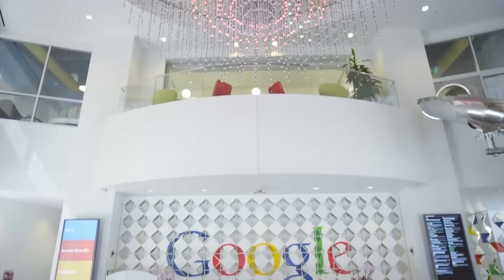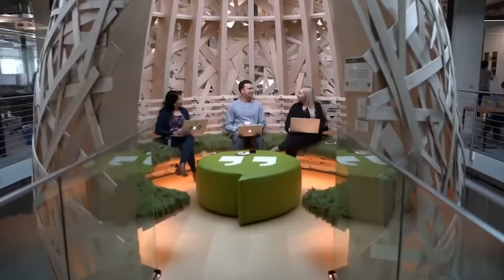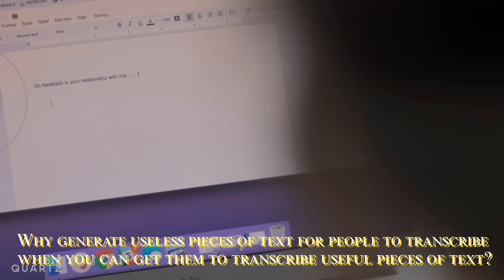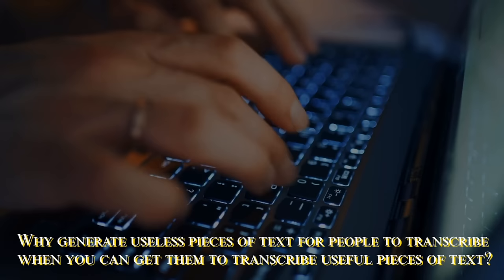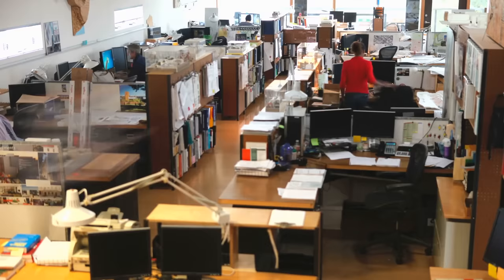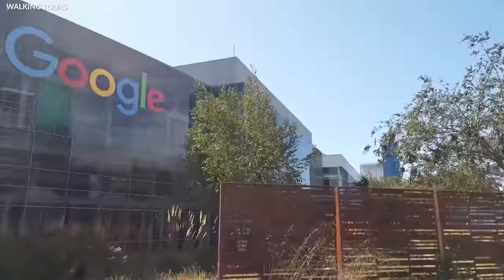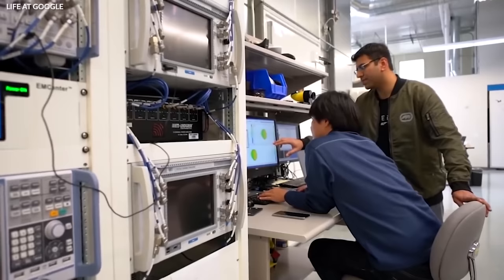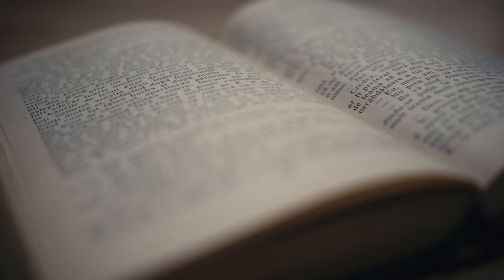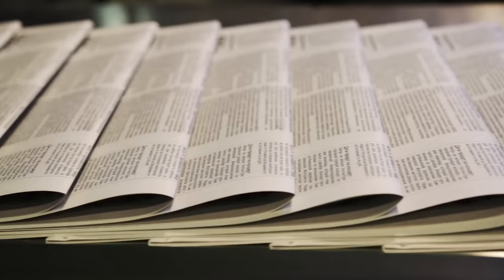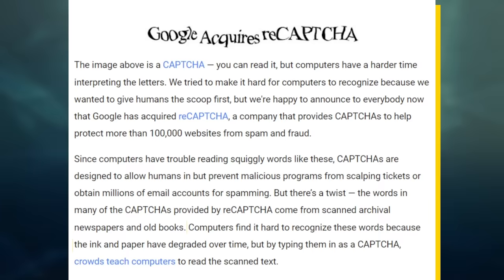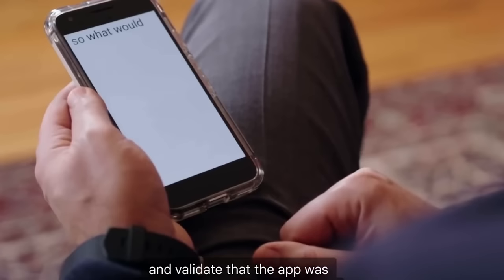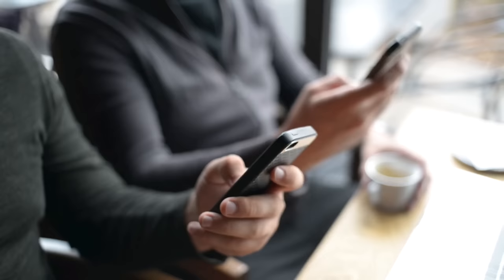Why generate useless pieces of text for people to transcribe when you can get them to transcribe useful pieces of text? You see, around this time, Google was trying to digitize the entirety of the world's newspapers and books for Google Books. But it turns out that it was quite difficult for computers to optically recognize text from older books and newspapers. So, Google decided that it would be a great idea to incorporate these hard-to-read words into CAPTCHA tests. For one, if Google's AIs themselves could not decipher them, it was unlikely that malicious ones could. Google could literally get paid by websites and companies to transcribe these old books using free labor, and lots of it.